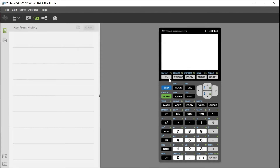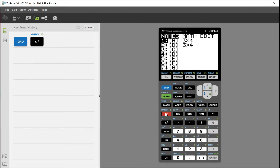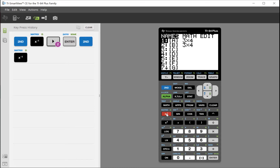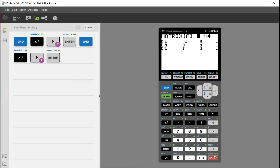To get to the matrix, hit second and then the x negative 1 key on the left side. We're going to edit the matrix first — that's how we put it in. Go over to edit and hit enter. Arrow over on the top row past math and go to edit, then hit enter. These will be 3 rows by 4 columns. Hit enter and enter, then it comes down to where we put in all the coefficients.